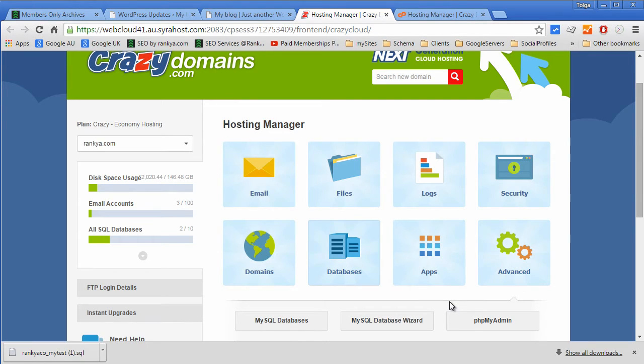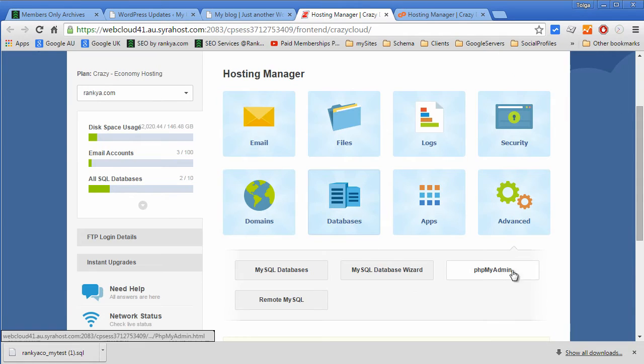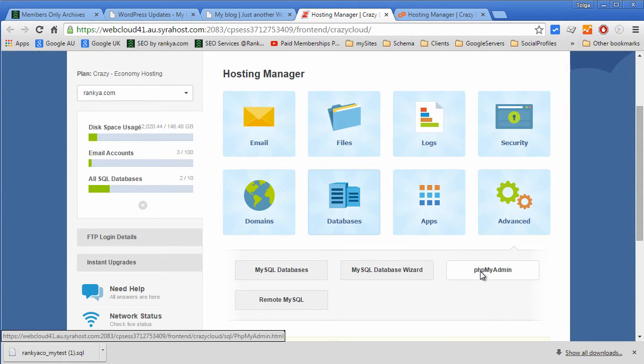Most hosting managers use different menu structures and so on. Yours may look something different. One way or another you'll have an option for phpMyAdmin.